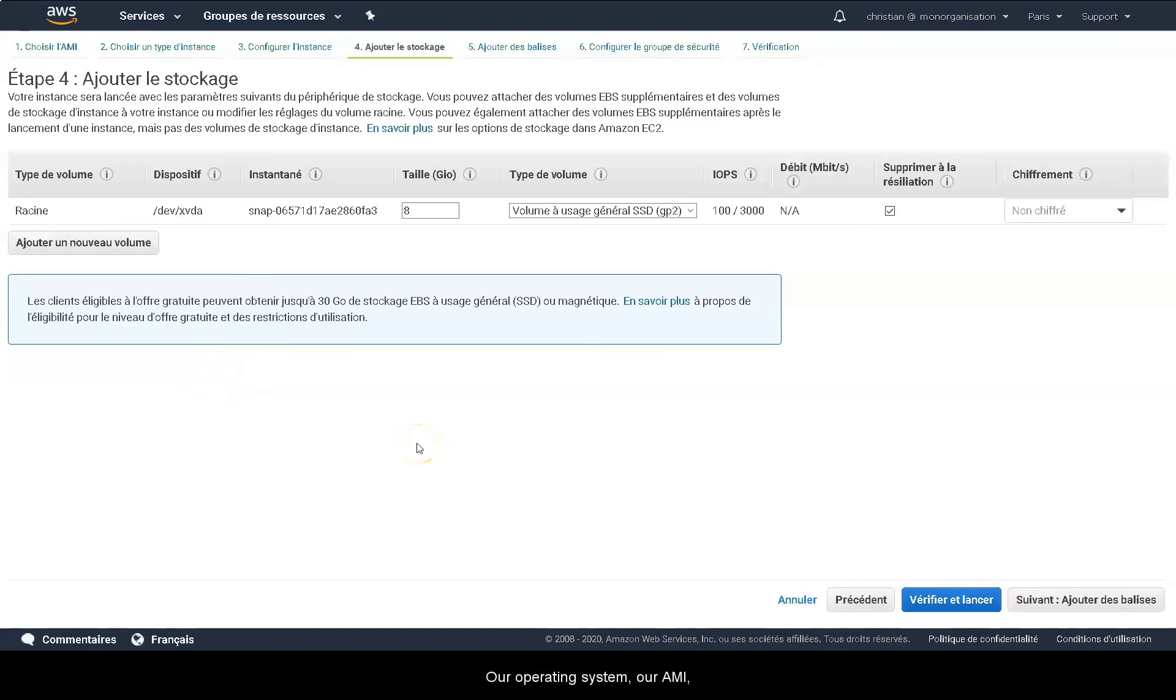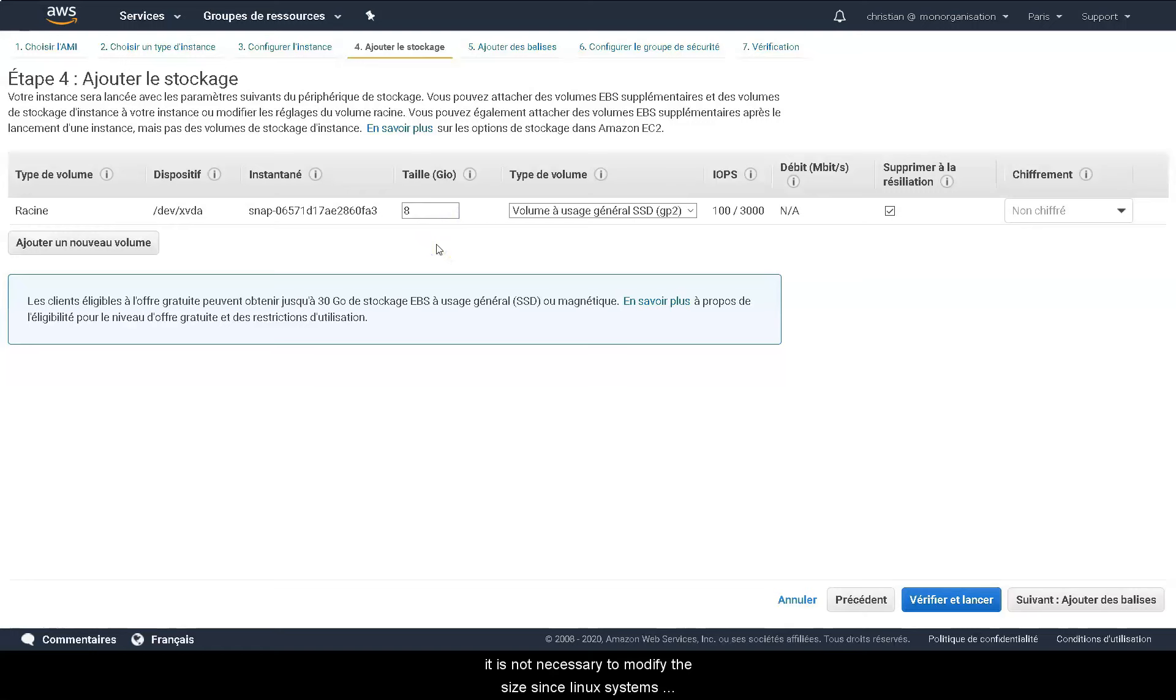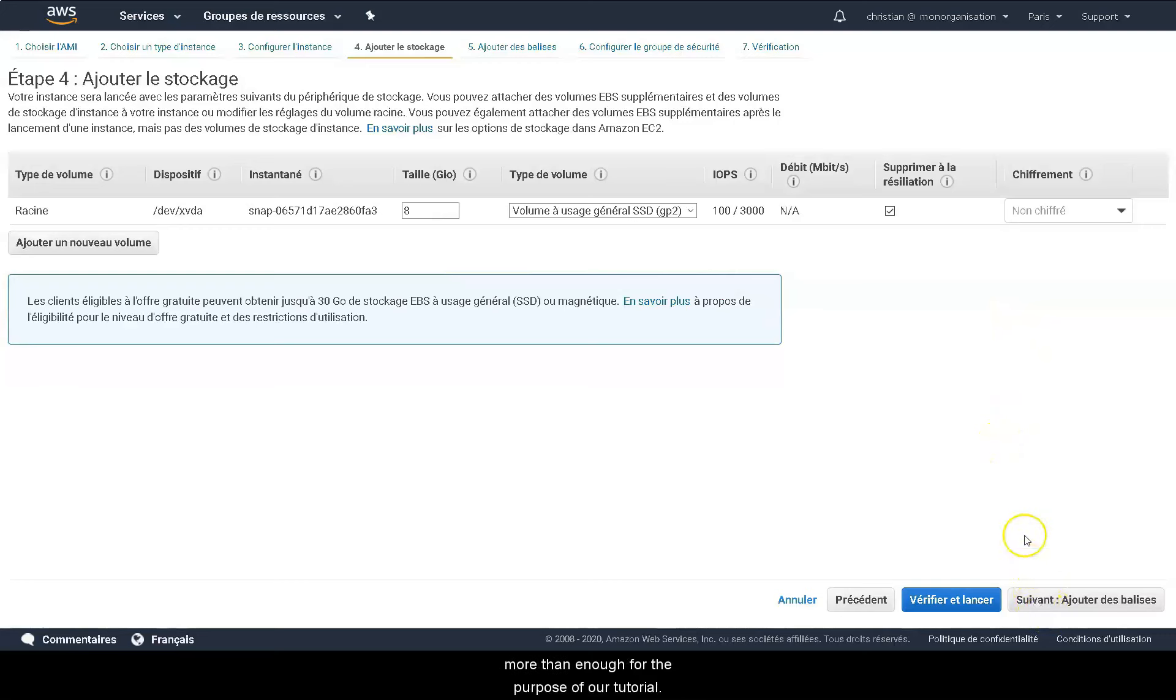Our operating system, our AMI, must be installed on a hard drive, and it is at this stage that we will define the size of the storage. It is not necessary to modify the size since Linux systems do not need more than 8 GB. The default capacity will be more than enough for the purpose of our tutorial.